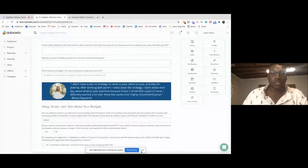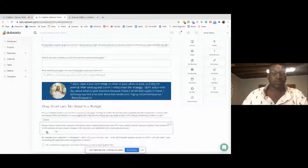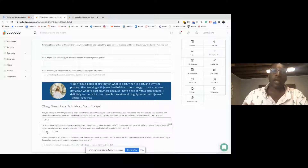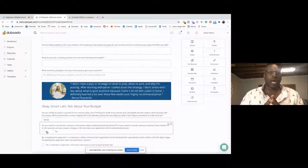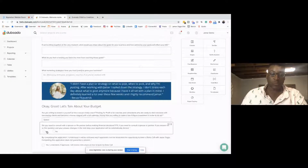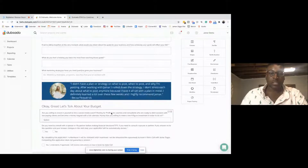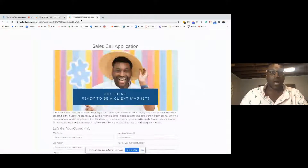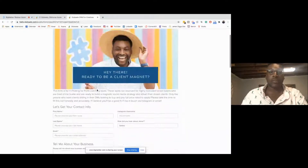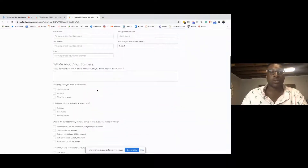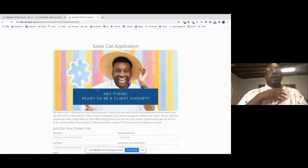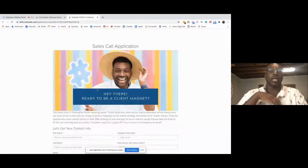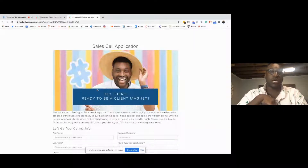I'm able to figure out who this person is and have a really good idea of the type of person I would potentially be working with or jumping on a call with. This application process is so easy — all I have to do is share a link. The sales call application can go in my link in bio on Instagram, in my email signature, or I can just easily share it anywhere.